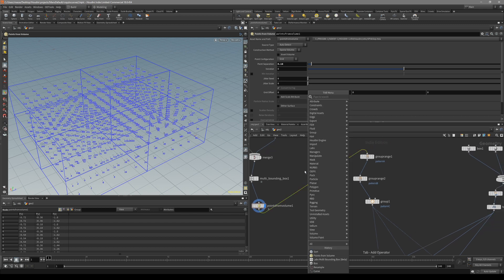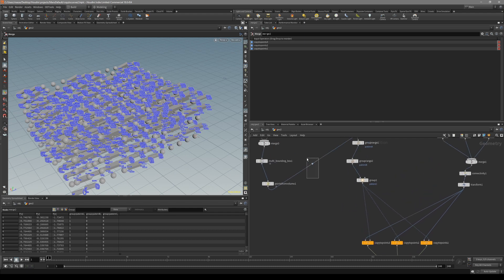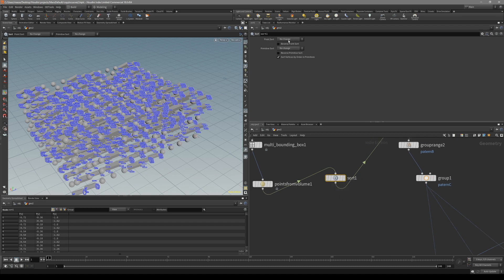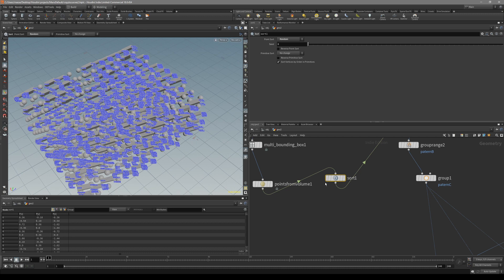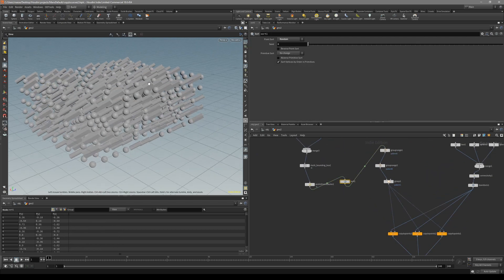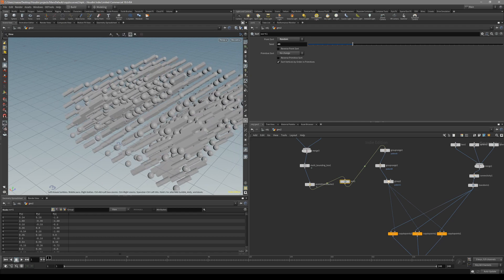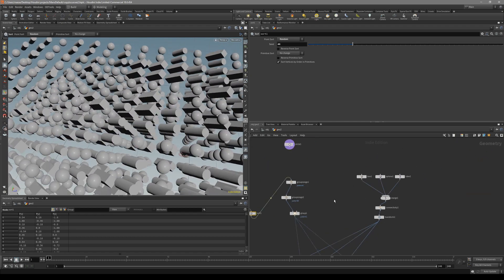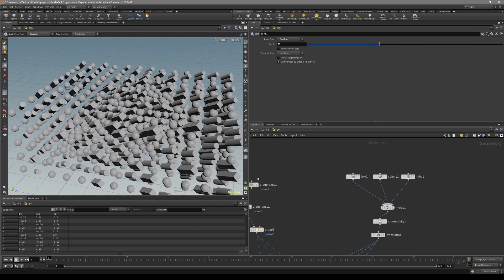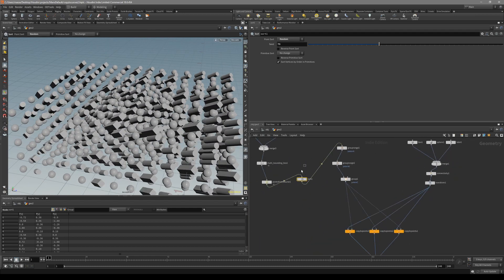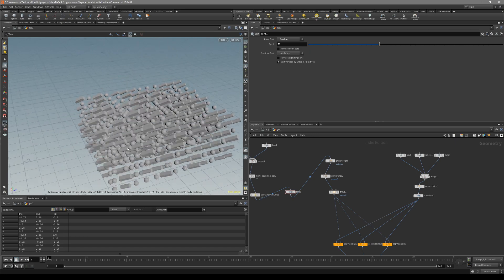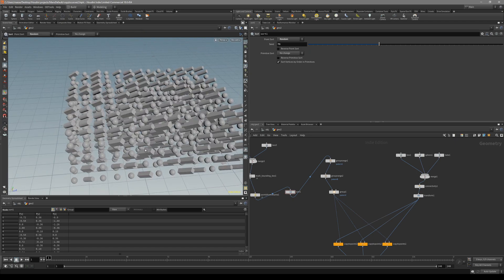One last thing I wanted to show - you can randomize the pattern with a Sort node. Put down the Sort after the point volume, and there's a Point Sort option - just make it randomized. Turn off the point number and go to the Sort. You can randomize the seed, so basically the same amount of every shape is used but they'll appear in different places because we're shuffling the point numbers around. That's it for this tutorial - I hope you found something useful in it. I'll see you later, probably with more VEX lessons. Take care.